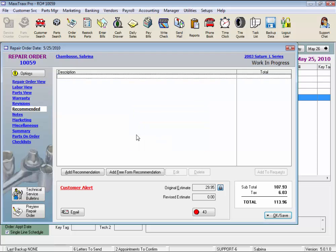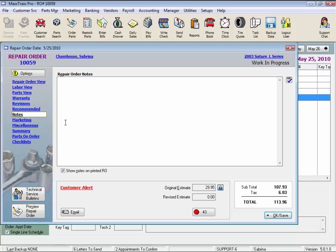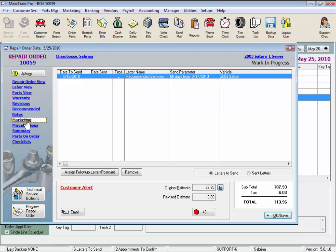Click the notes link, and here we can add a miscellaneous note and select to print these notes on the RO or not by checking this box. This screen has a spell check as well, and these notes print in their own section on the RO.